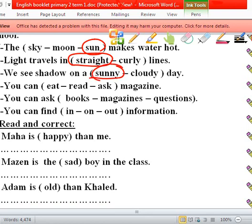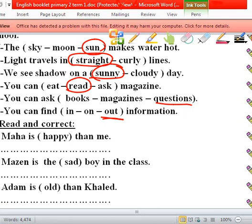You can read magazines, you can ask a question to your teacher, you can find out information. Read and correct: 'Ma is happy then me' — the adjective here is wrong, we can correct it.